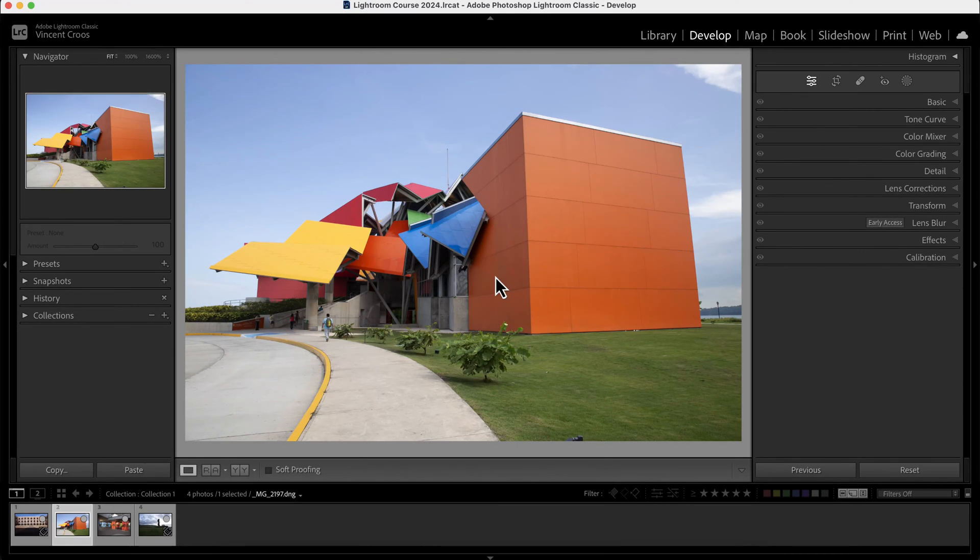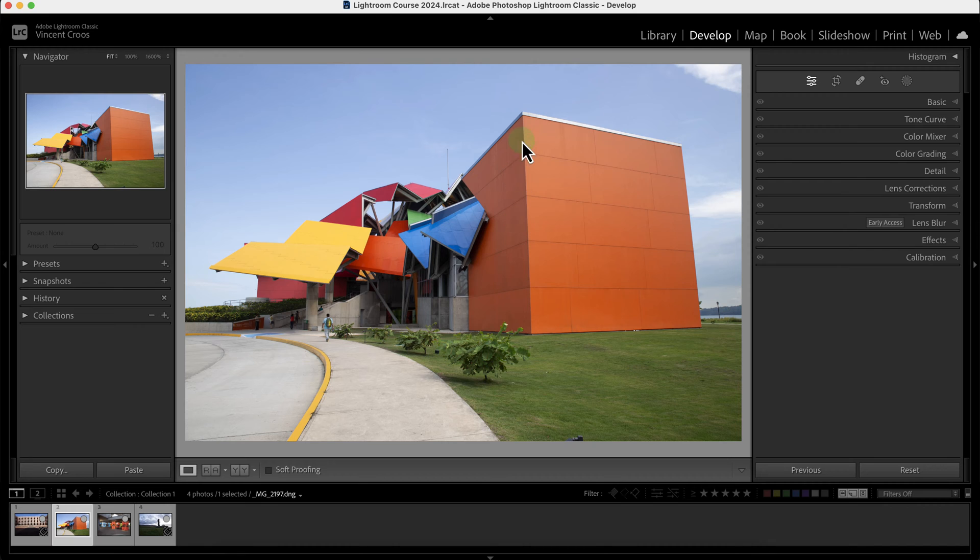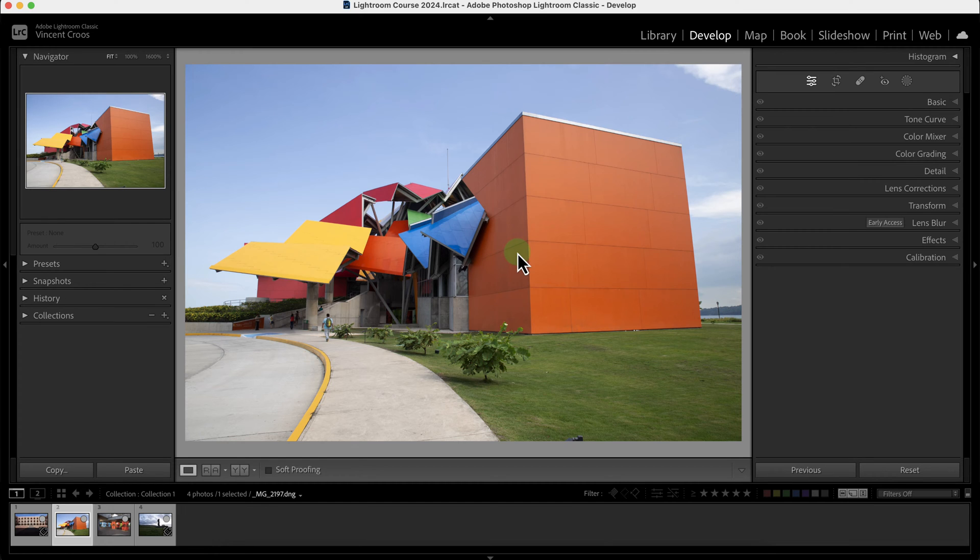Hey what's up guys, in this Lightroom Classic tutorial I'm going to show you how to correct the perspective using the transform tool, or at least improve the perspective. With this image of a museum I took in Panama City several years ago, I'm going to correct the perspective.